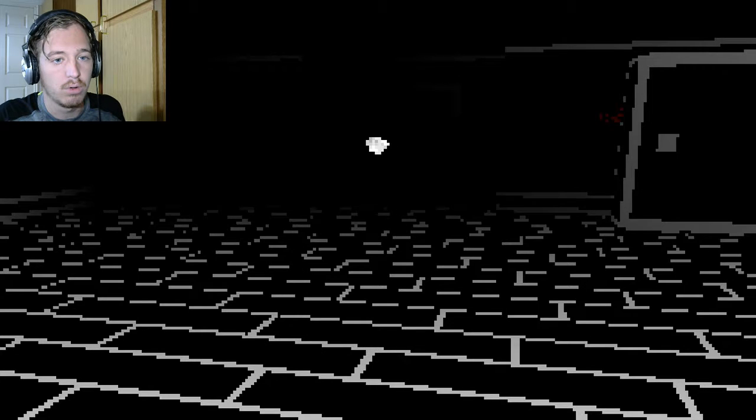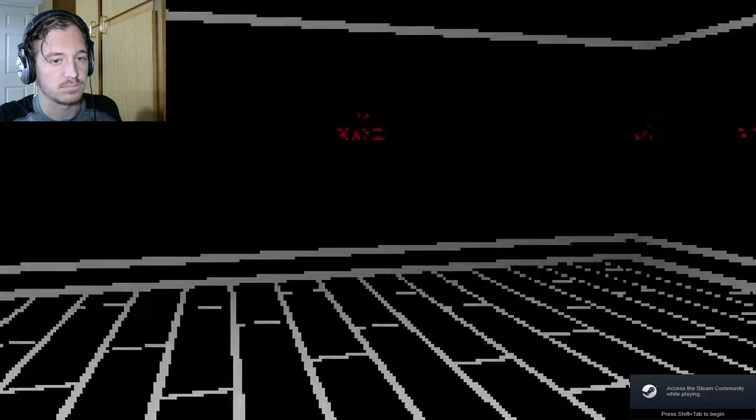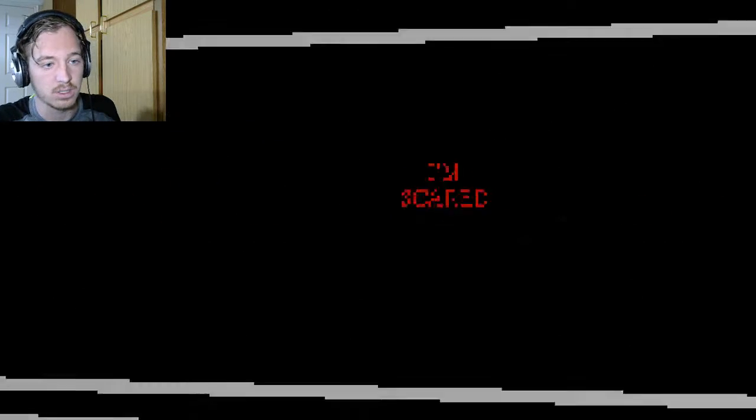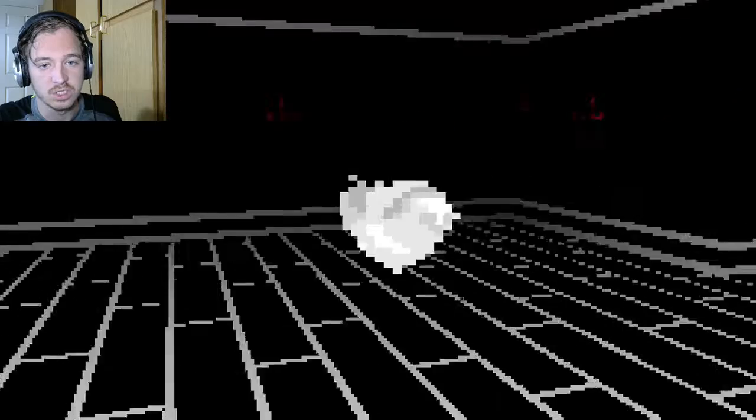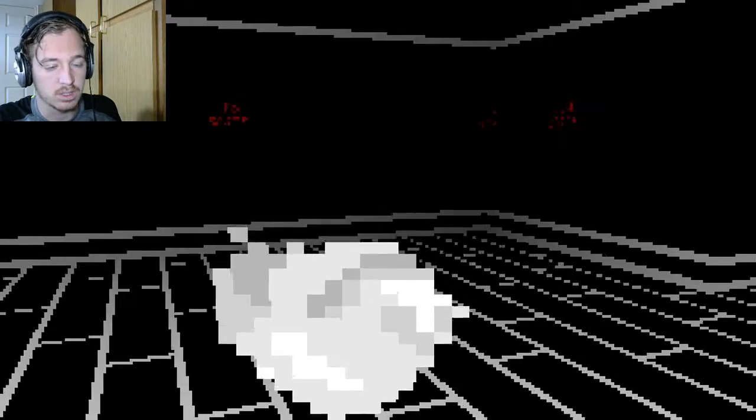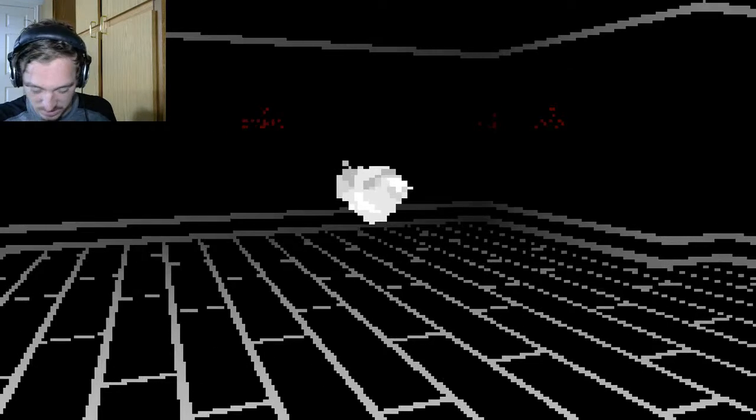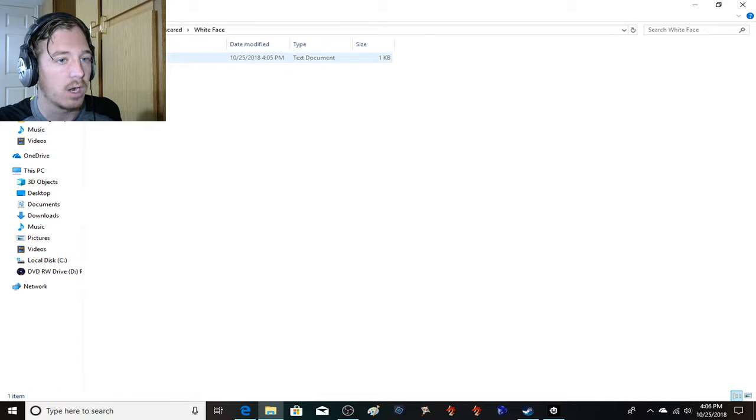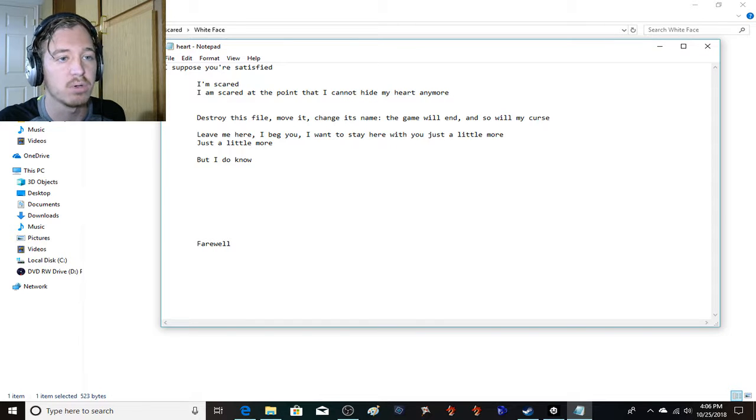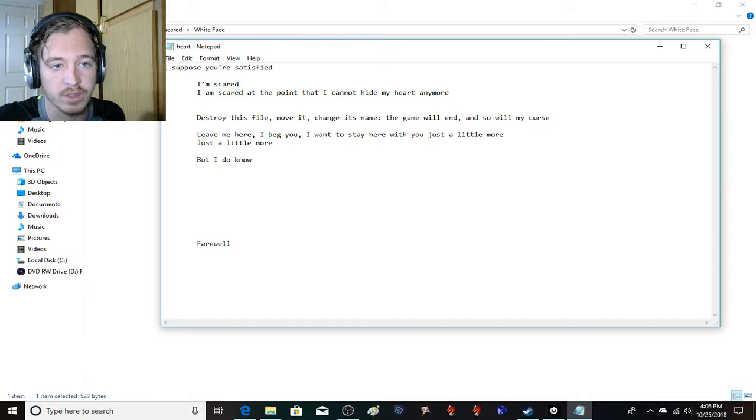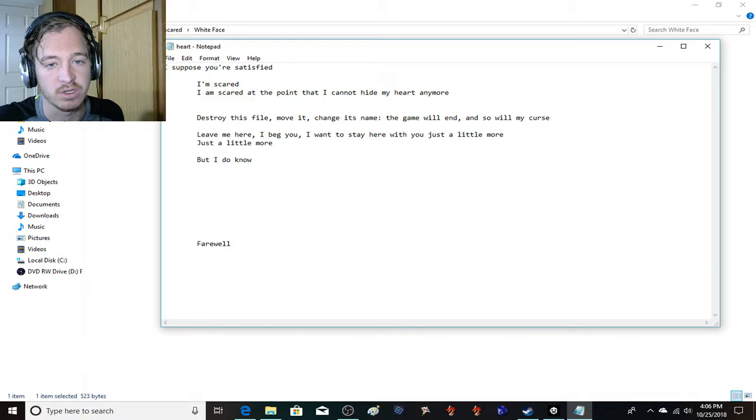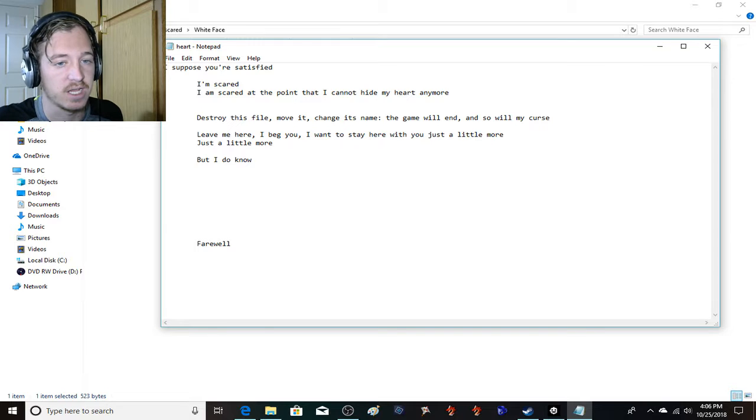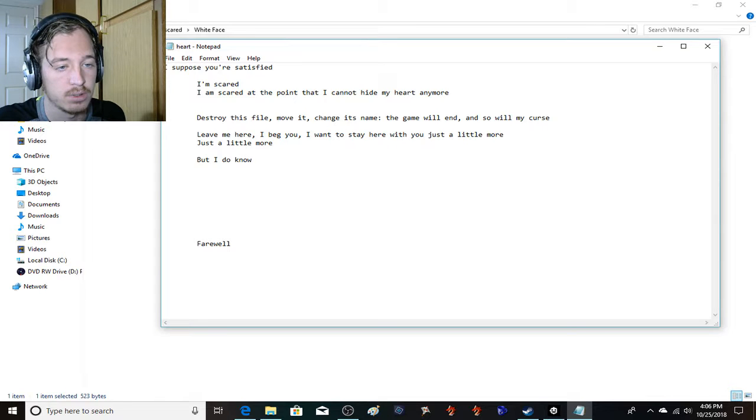Oh, hey. There's a heart. I'm scared. I'm scared. I'm scared. Why are... Okay, can't interact with that. Alright, let's see what else we can do here. Oh, that was a beautiful picture of me. Is there anything in here? No, I don't wanna change the heart. What does it say? I suppose you're satisfied. I'm scared. I am scared at the point that I cannot hide my heart anymore. Destroy this file. Move it. Change its name. The game will end and so will my curse. Leave me here. I beg you. I want to stay here with you just a little more. Just a little more. But I do know. Farewell.